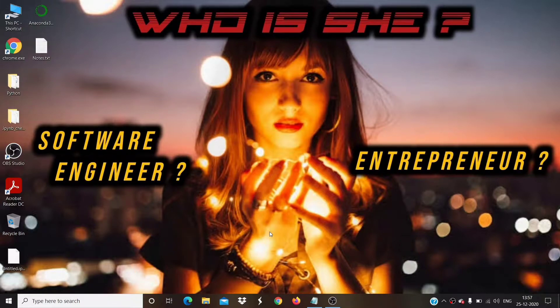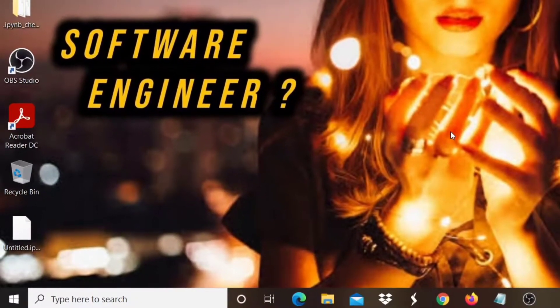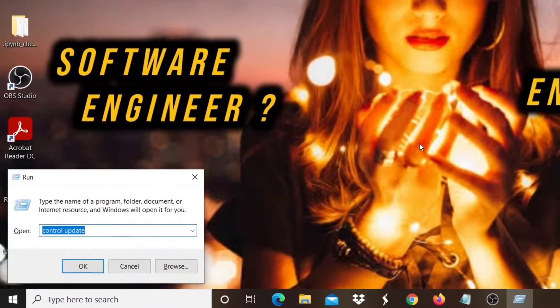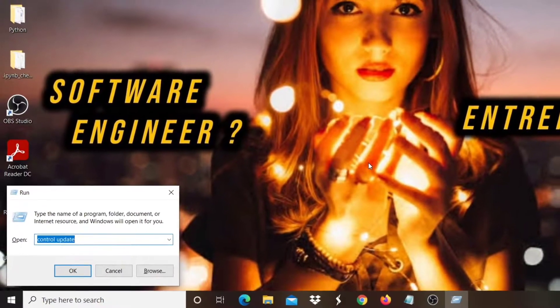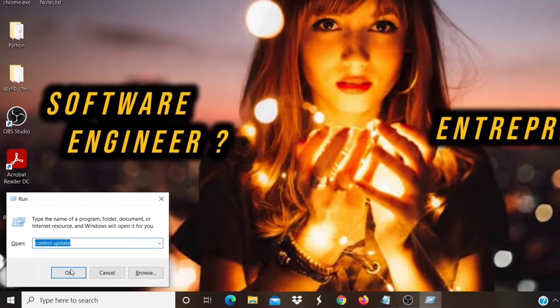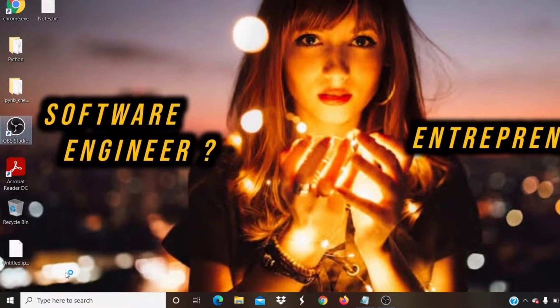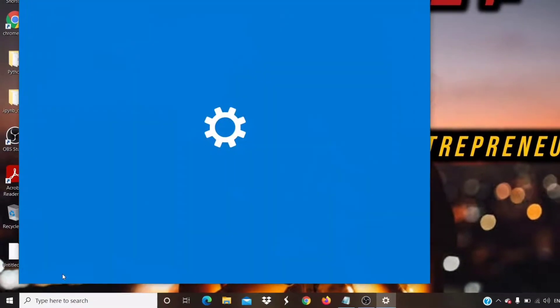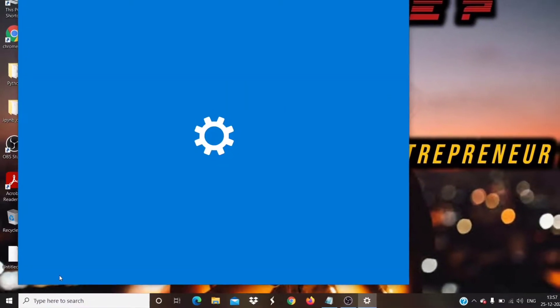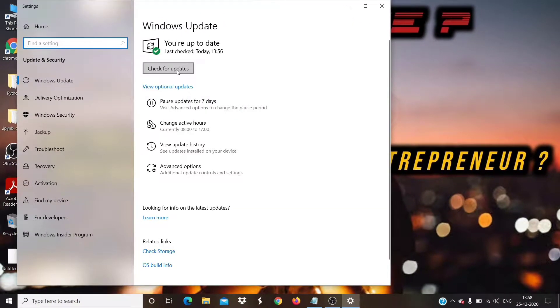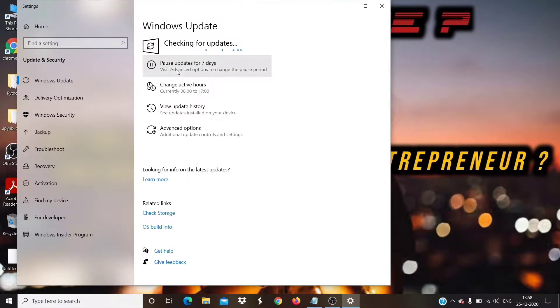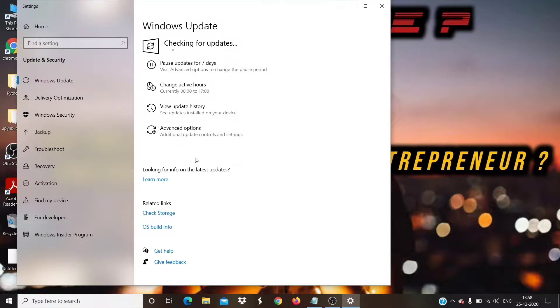Firstly, we are going to check if Windows 10 is updated to the latest version. To check that, press Windows plus R. Then type Control Update and click on OK button. Your Windows Update page will get opened. Click on Check for Updates button. If Windows detects an update, install the latest one.